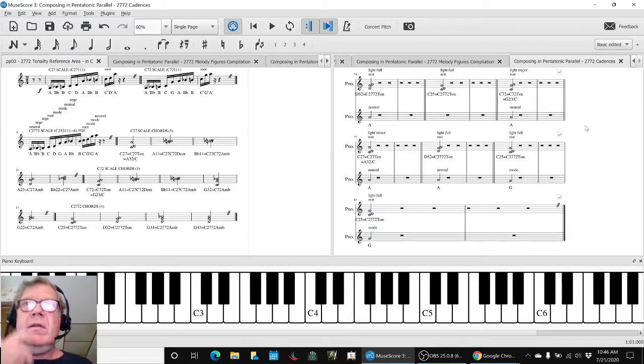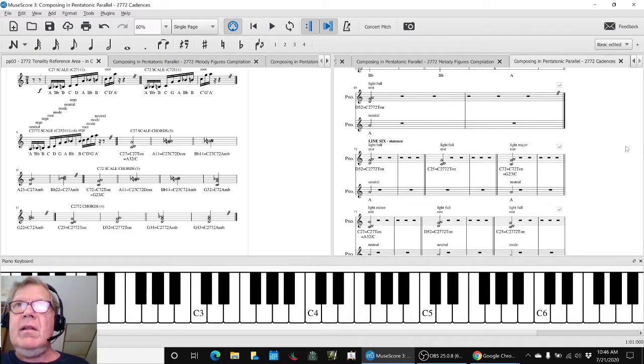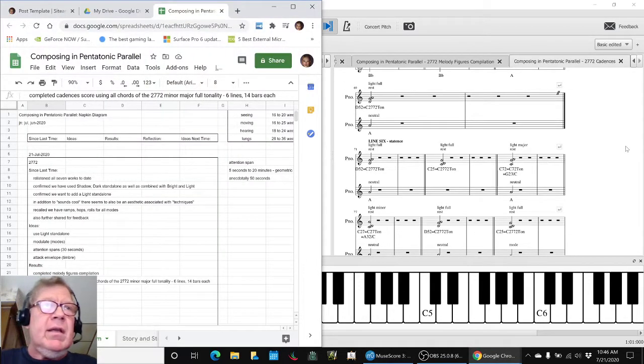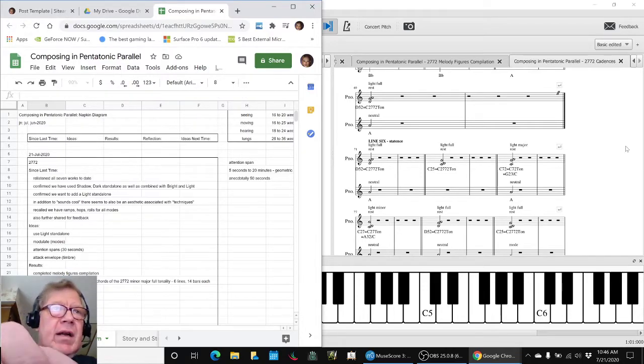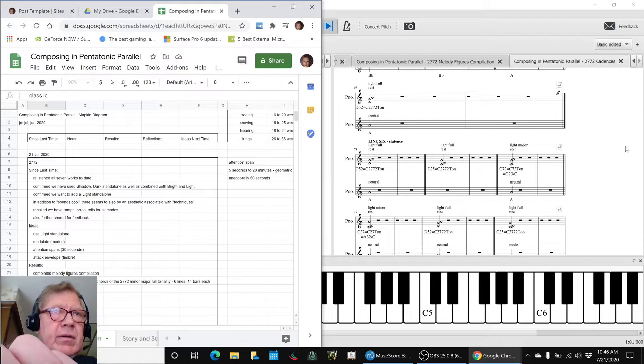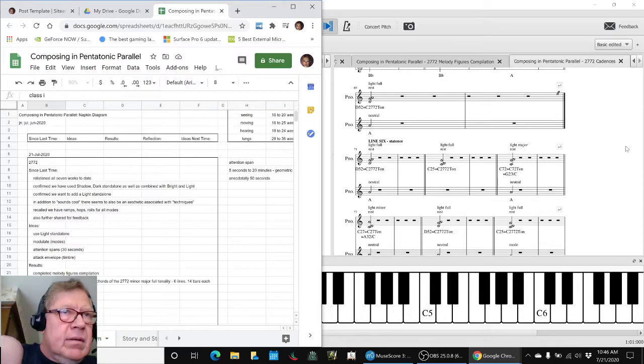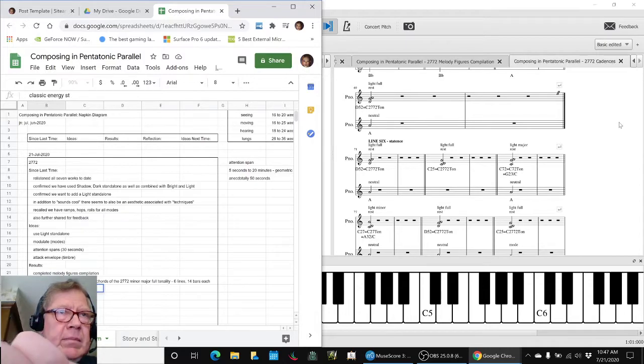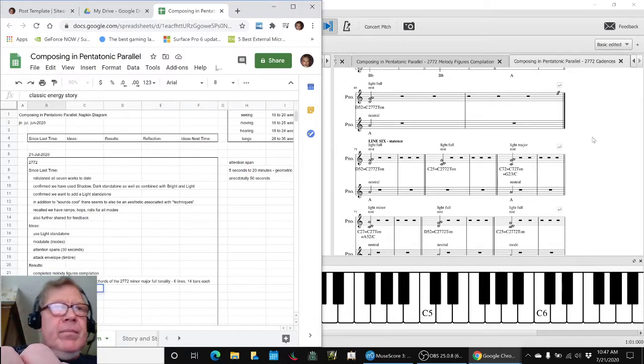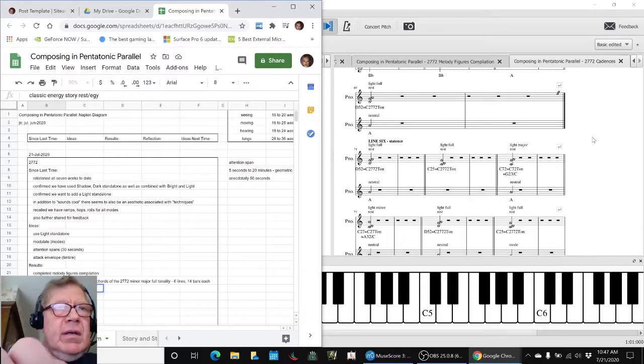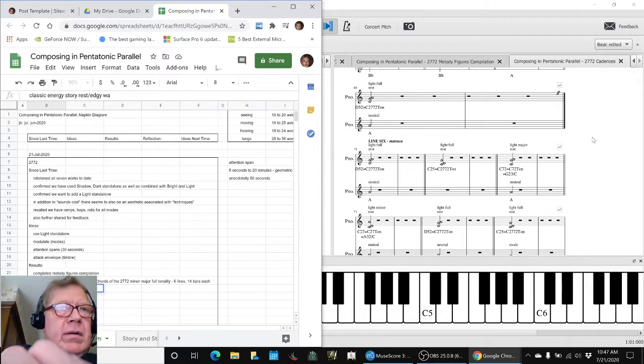And so another neat thing about composing that line of cadences is, remember cadences tell an energy story. So this is a classic energy story of kind of like rest, edgy, and then wander away.